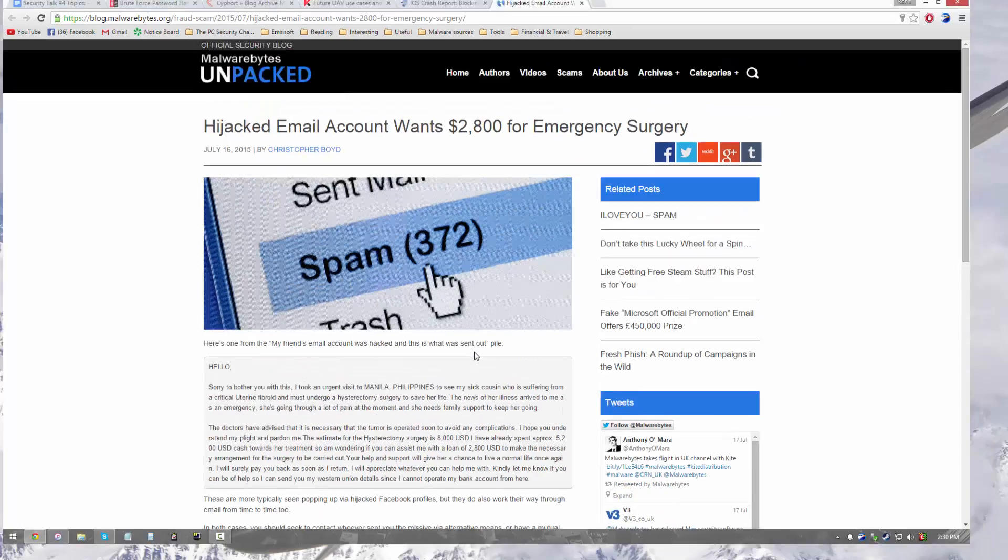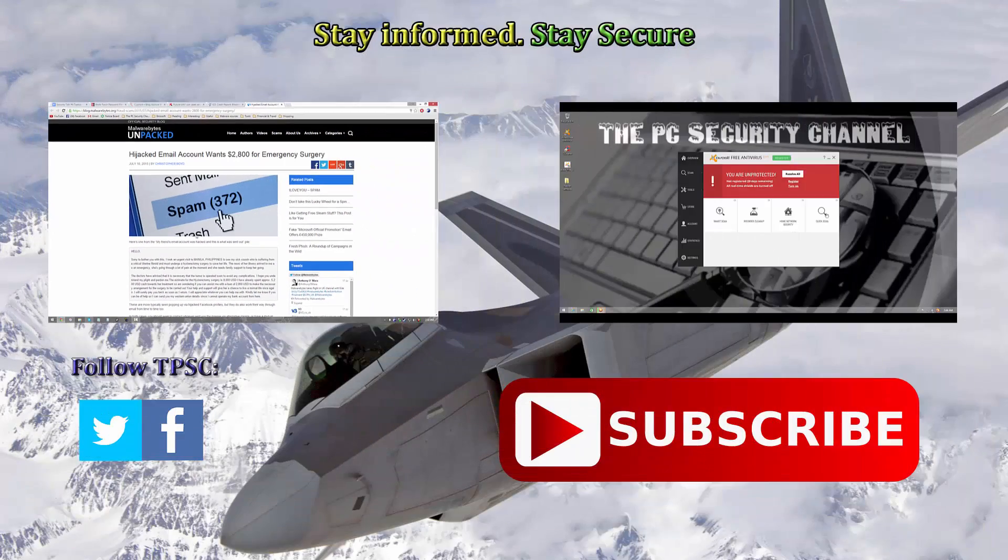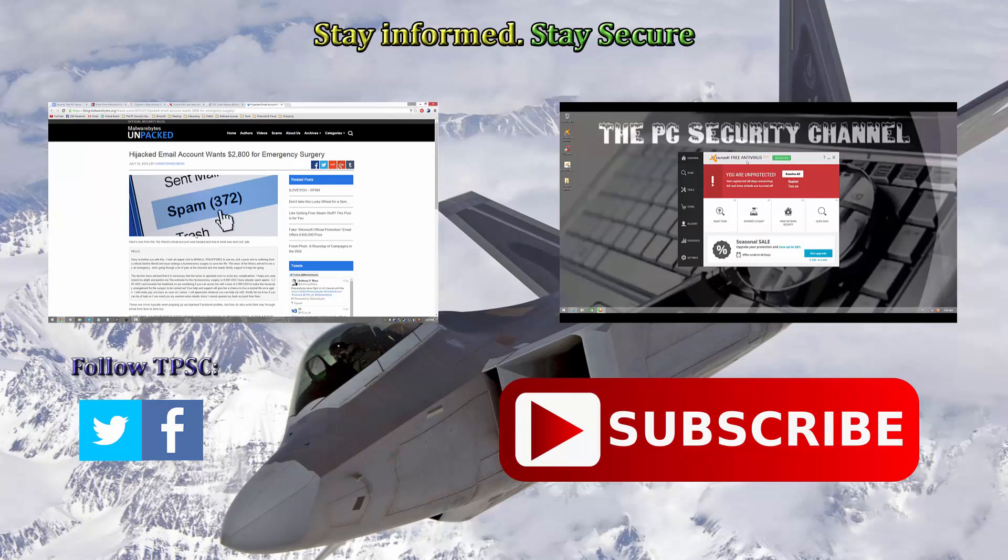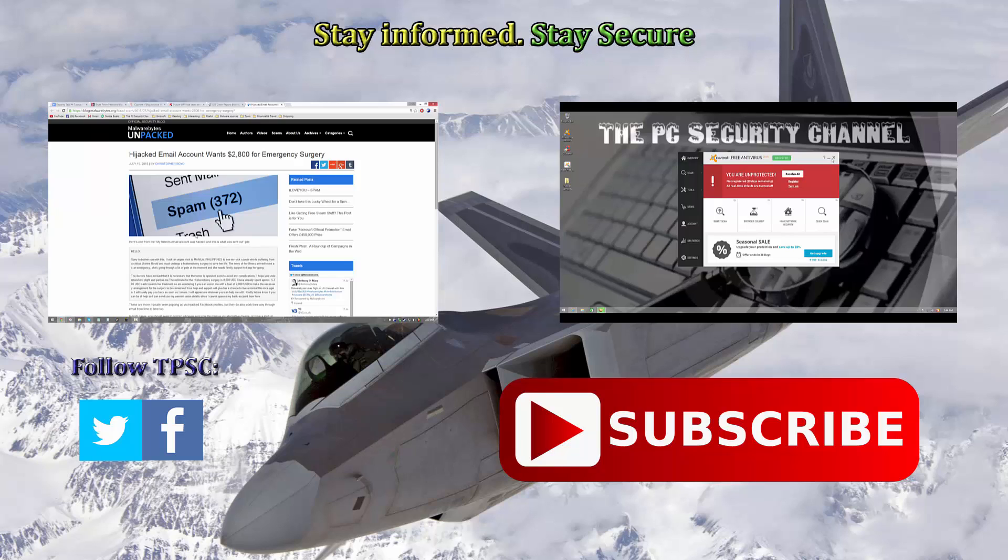That's going to be it for this video. I hope you enjoyed it. It was a short one. I didn't cover too many topics, but I wanted to really put some messages through. I hope you enjoyed this episode. Give me a like if you did and subscribe to the PC security channel for more. Stay informed, stay secure.